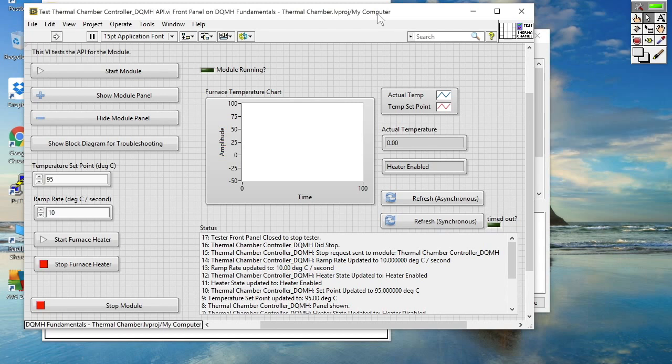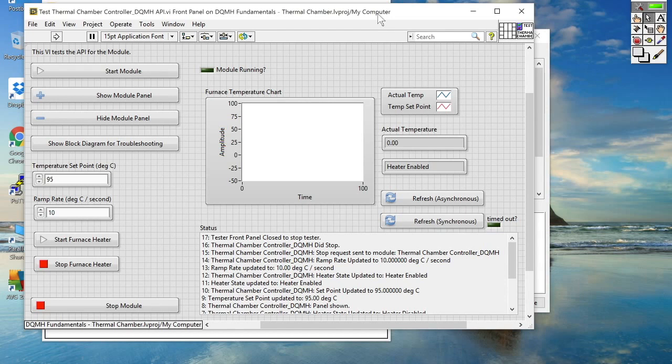We're able to use that DQMH module API tester to inject data into a DQMH module that is running whilst it's being called by TestStand. So this is a really useful debug utility because it allows us to inject values potentially edge case values and really test that behavior of the TestStand sequence or even debug further the interaction between TestStand and our DQMH module using that tester. So let's go ahead and see how that works.